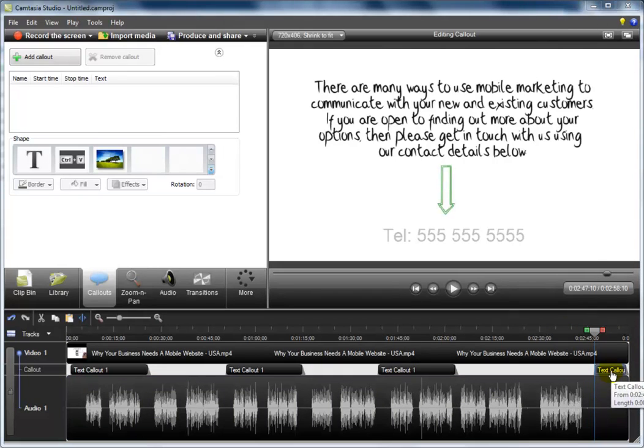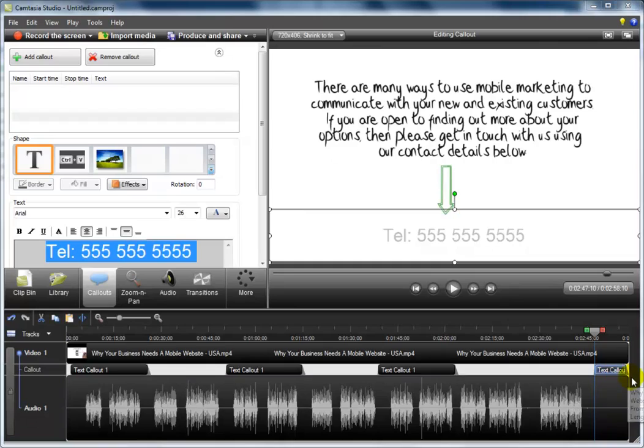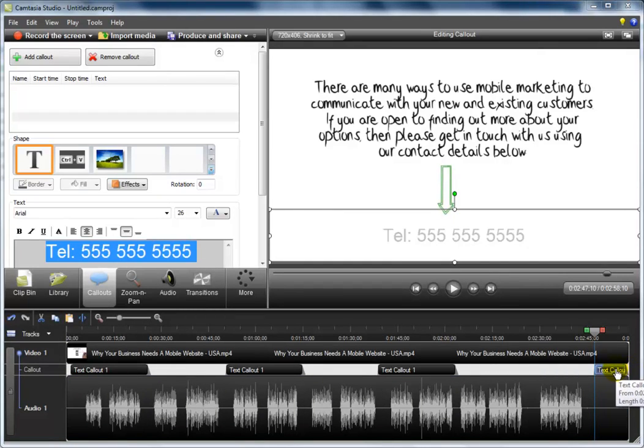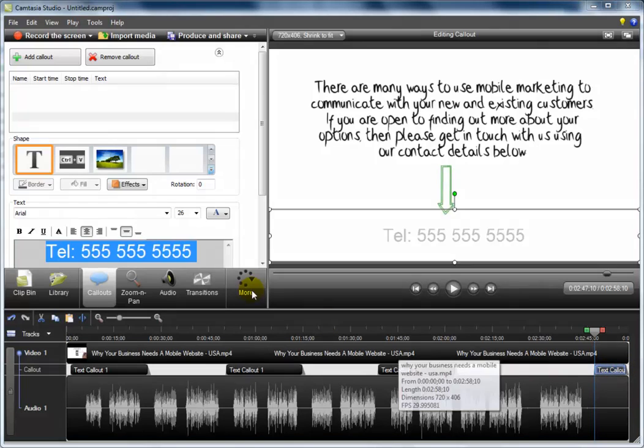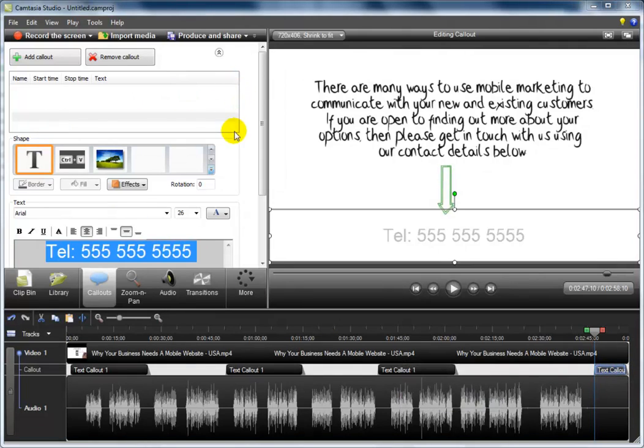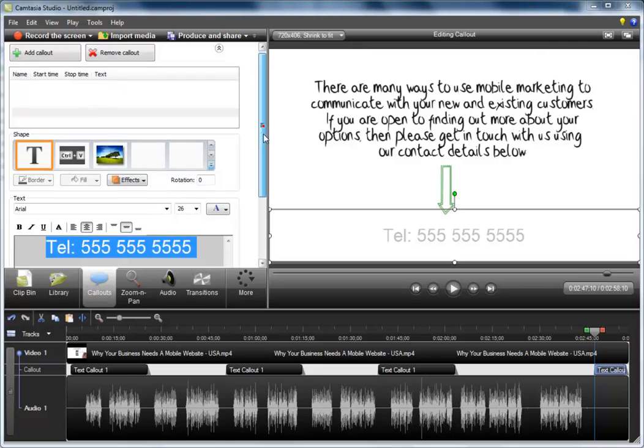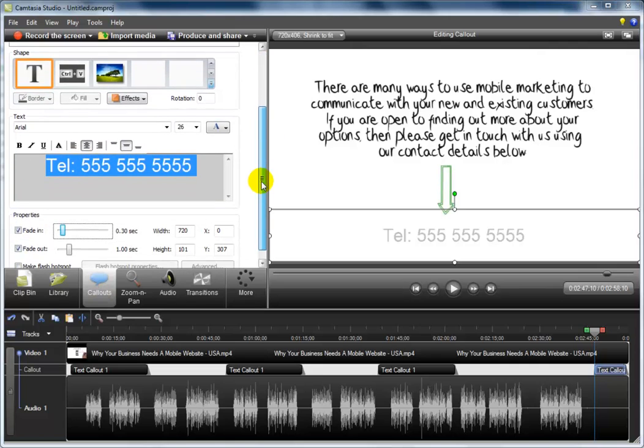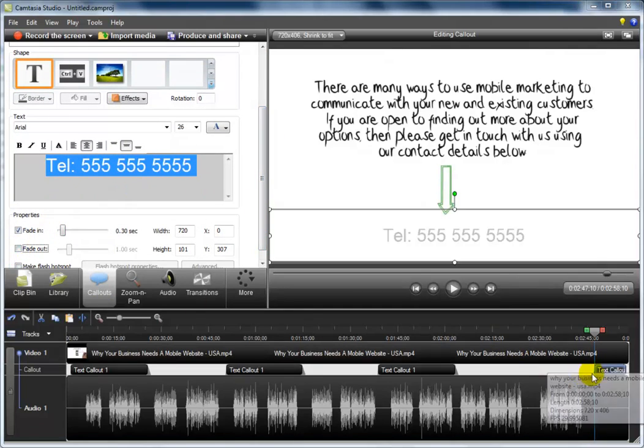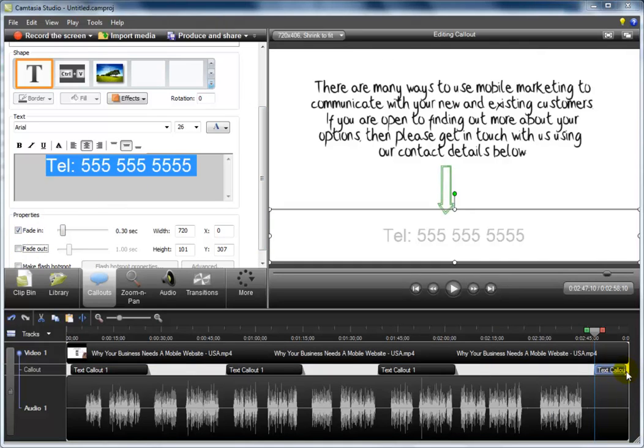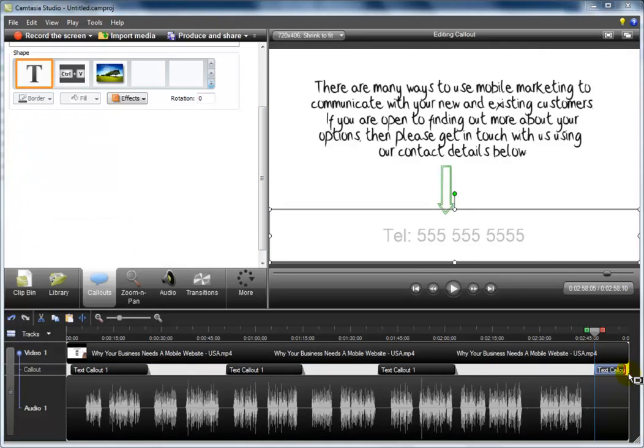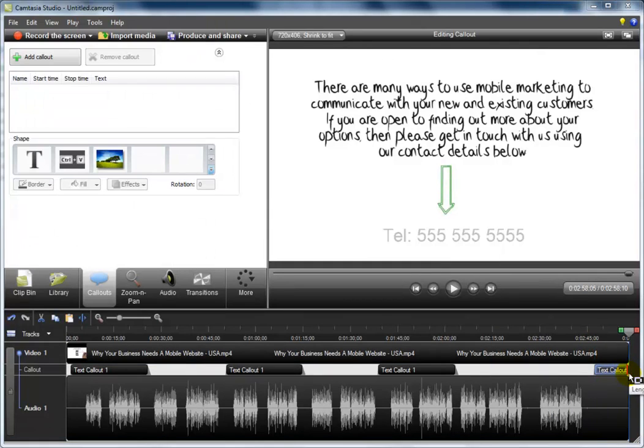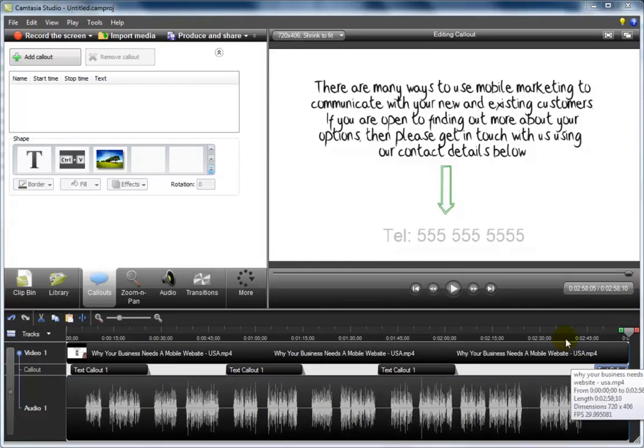With the last callout, we want to remove the fade out effect and extend the callout to the very end of the video. We do that by selecting the callout, going back to the callout bin and selecting fade out. As you can see, the fade out has disappeared. And then we just drag it all the way to the end of the video. And that's it. We are finished.